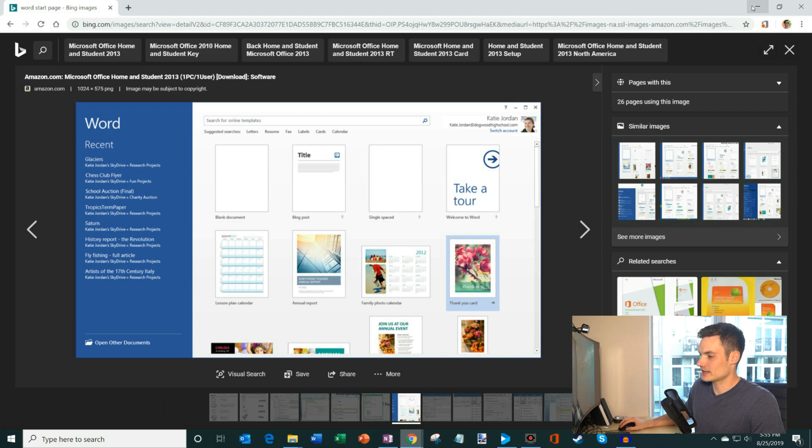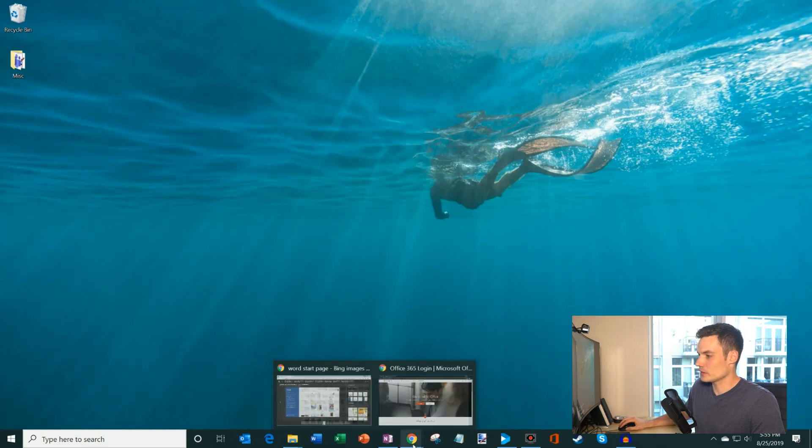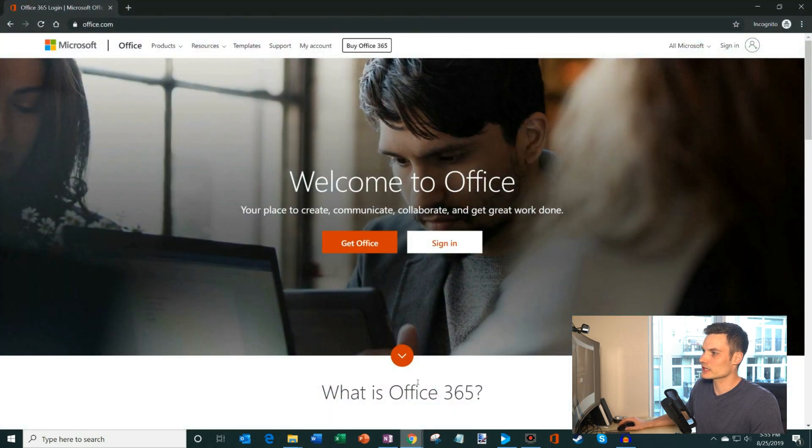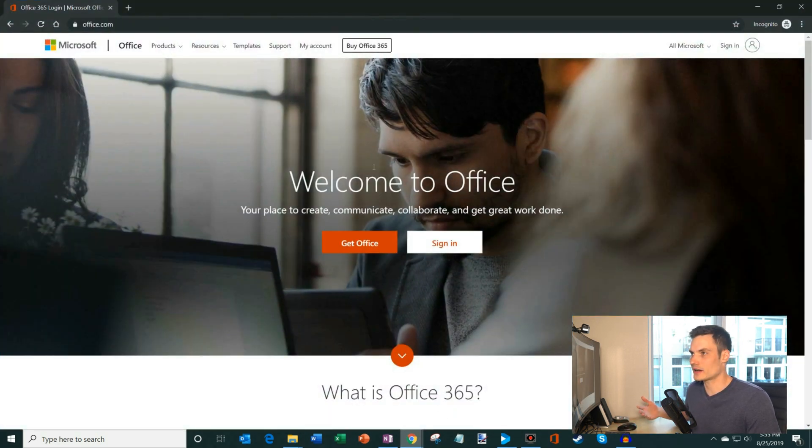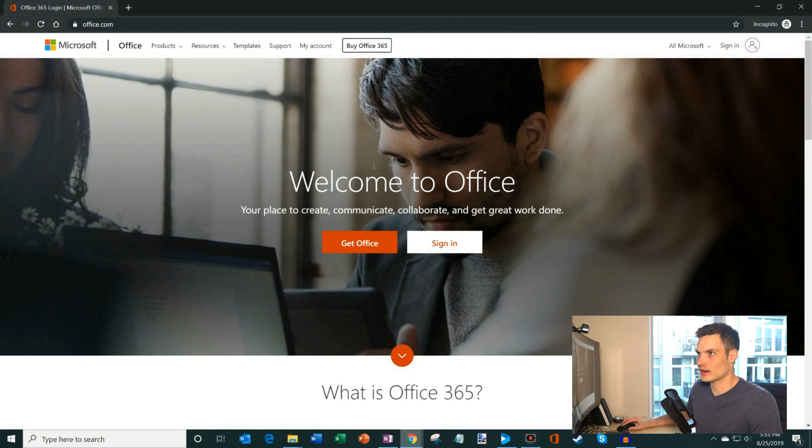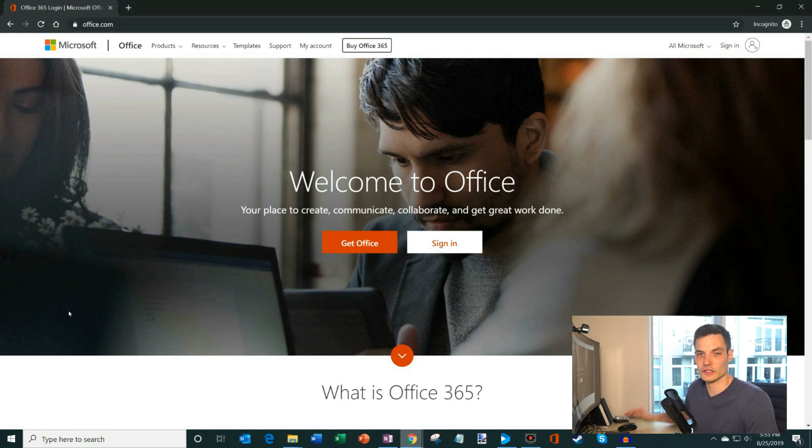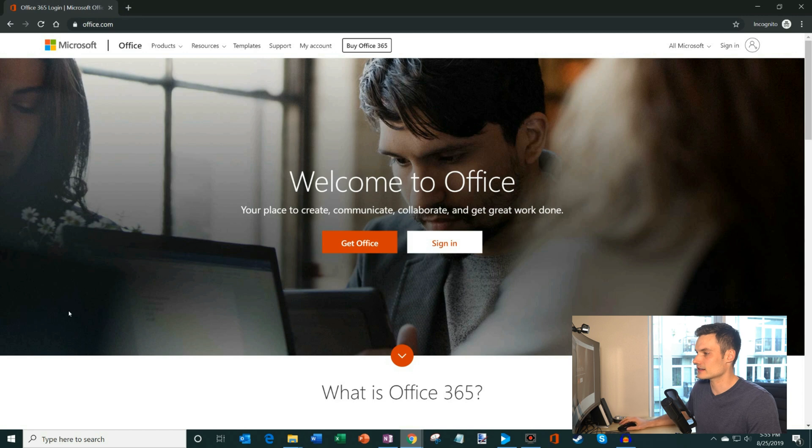So now what we're going to do is I've got a browser window open here and we're going to go to office.com. And I said you could follow along. You just go to office.com. And by the way, if you have Word, Excel, PowerPoint, you could also access it through office.com. So I'm going to click on sign in.